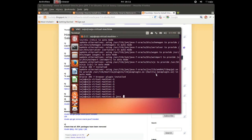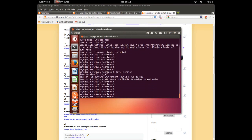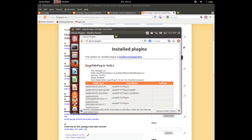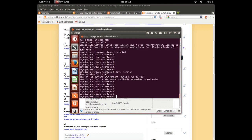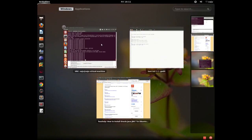Let me try the java command — 'java -version'. It shows Java version 1.7.0_45. Now let me check the plugin in the browser — you can see the Java plugin is now listed.